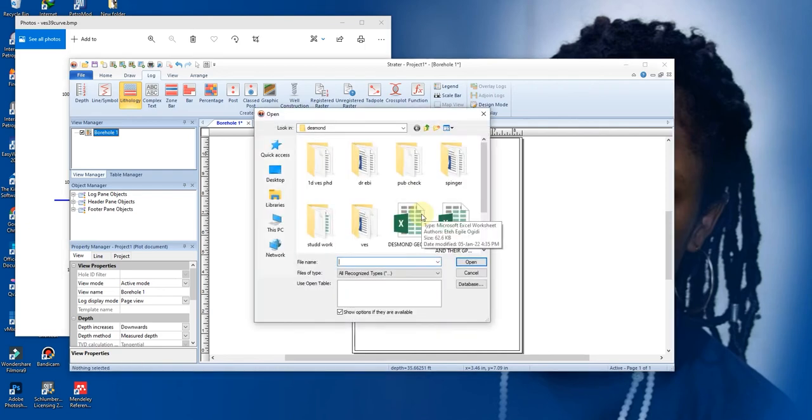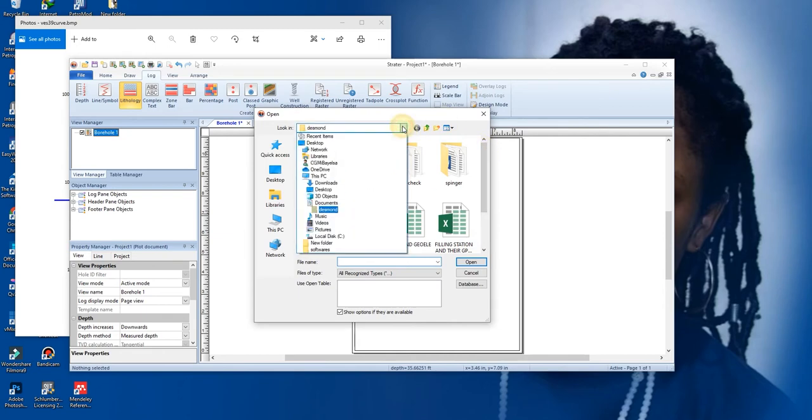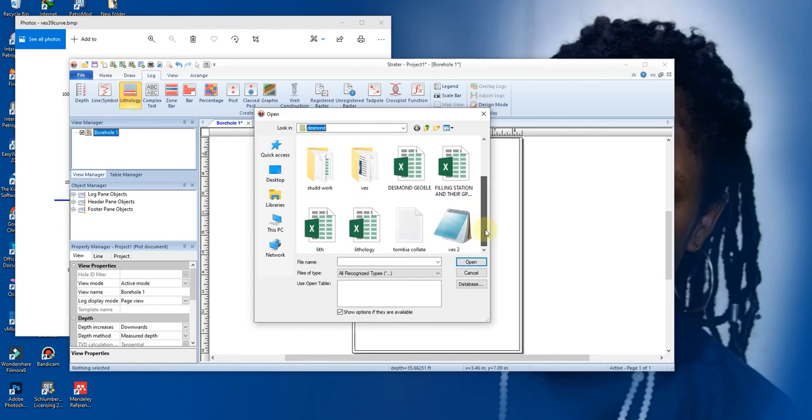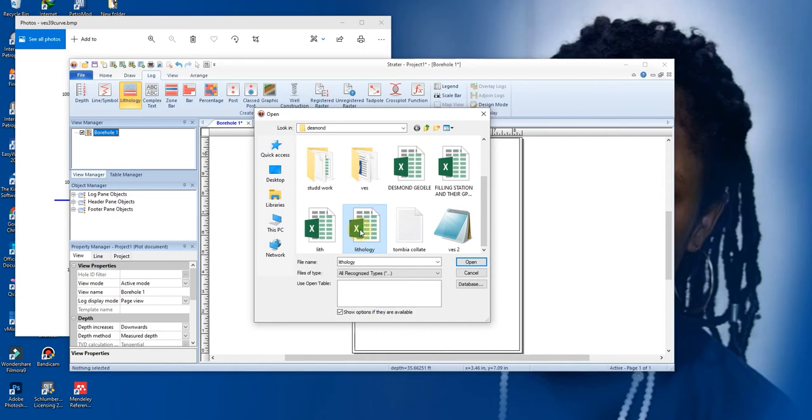When you click on it to paste, it will ask you to open your Excel sheet. It's already on my desktop. You navigate to where you saved your Excel. I saved it at Test Mode, which is here, then it was called Lithology. You click on it and you click on Open.